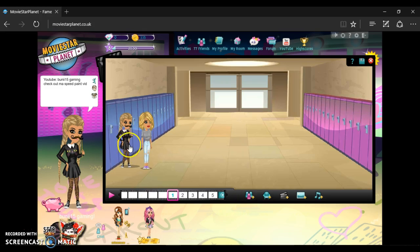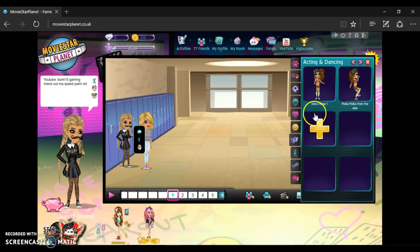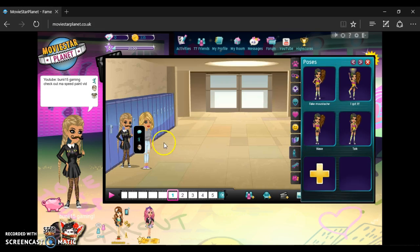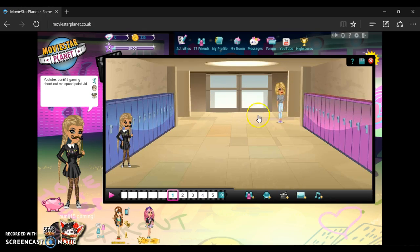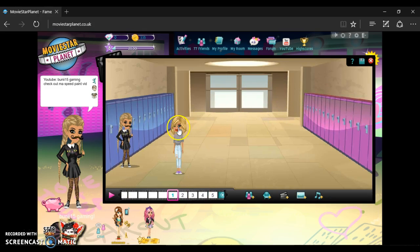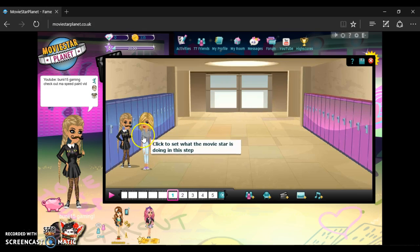Okay, person's there. Get the animations up. Go to the category. Drag the person up there. Oh my god, I'm actually going to scream.